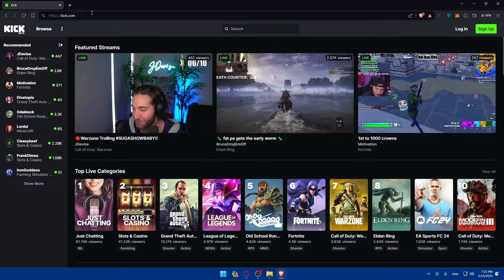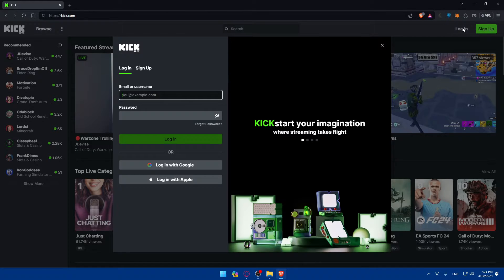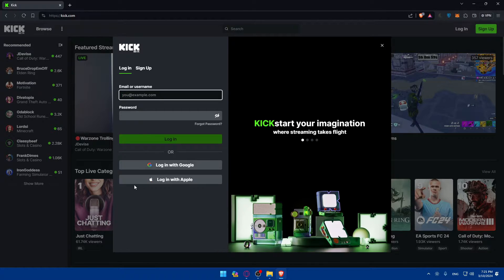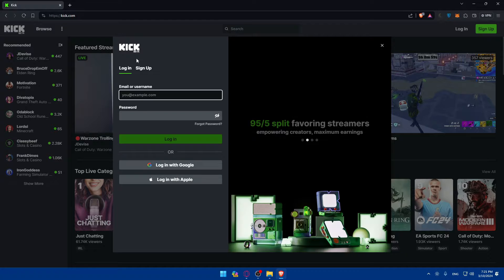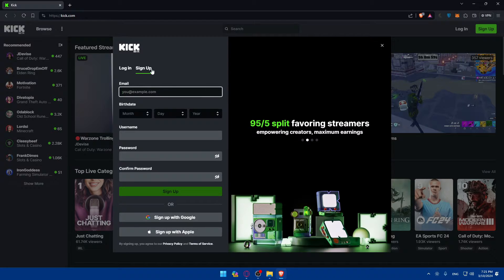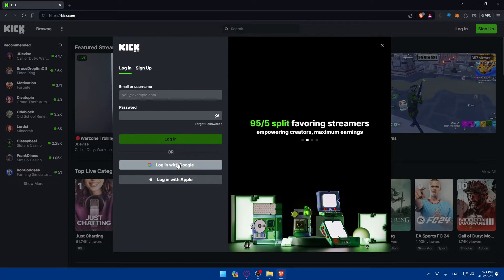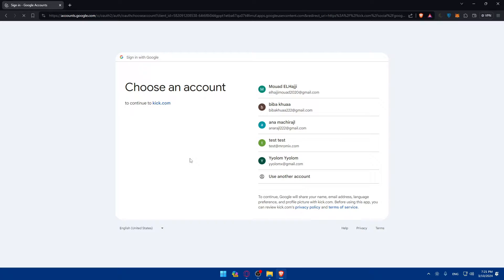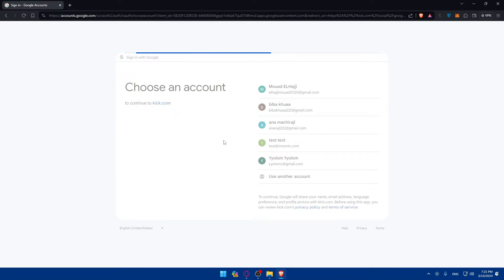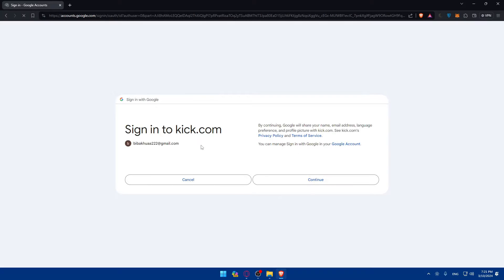If you have an account, just go and click on login to log into your account right away. You can log in with Google or Apple if you don't want to go through all the steps of logging into your account. As you can see, if you click on sign up you'll be able to create an account. For me, I'll just go and log into my account right away.